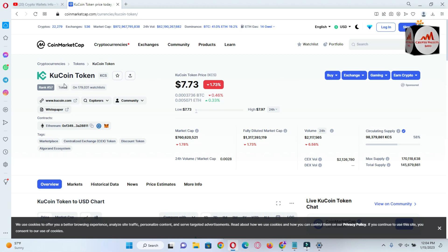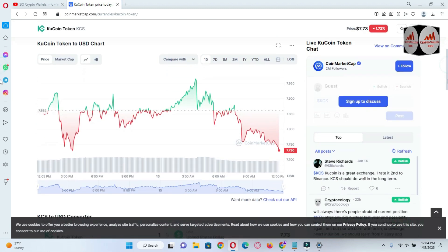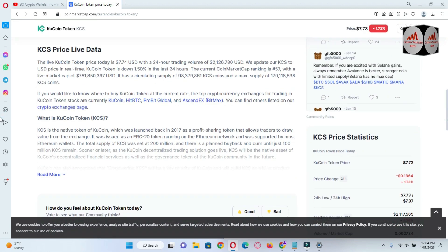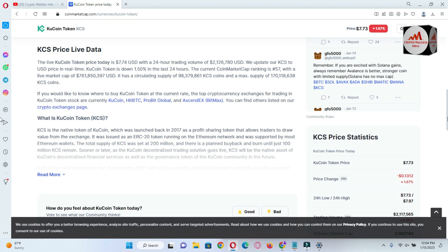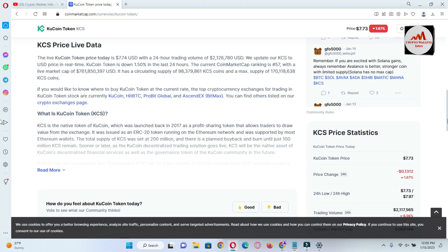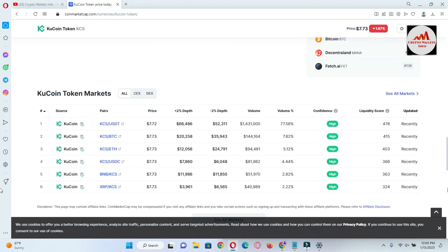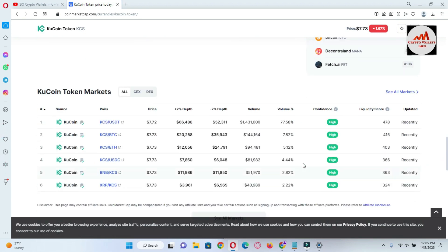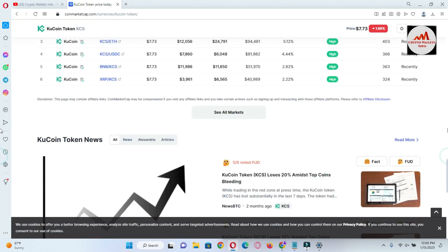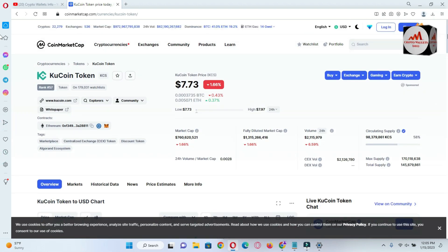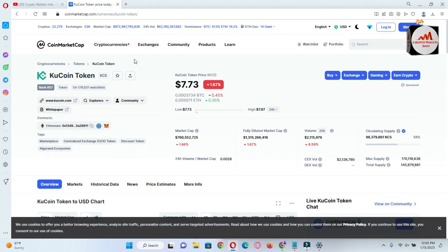KuCoin also has its own blockchain, and today we are going to add the KuCoin or KCC blockchain in Trust Wallet. You can read that KCS is the native token of KuCoin, which was launched back in 2017 as a profit-sharing token that allowed traders to draw value from the exchange. If you need to buy or sell these tokens, you can use the KuCoin exchange. Now I am going to add the KuCoin network in our Trust Wallet.